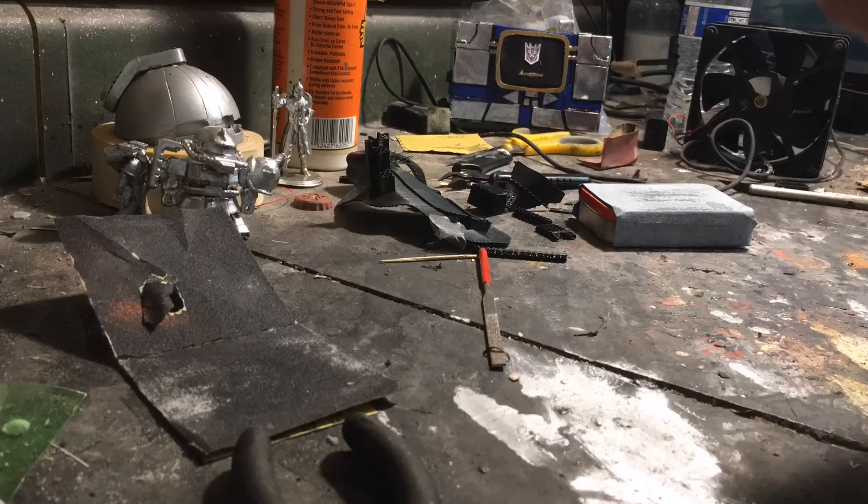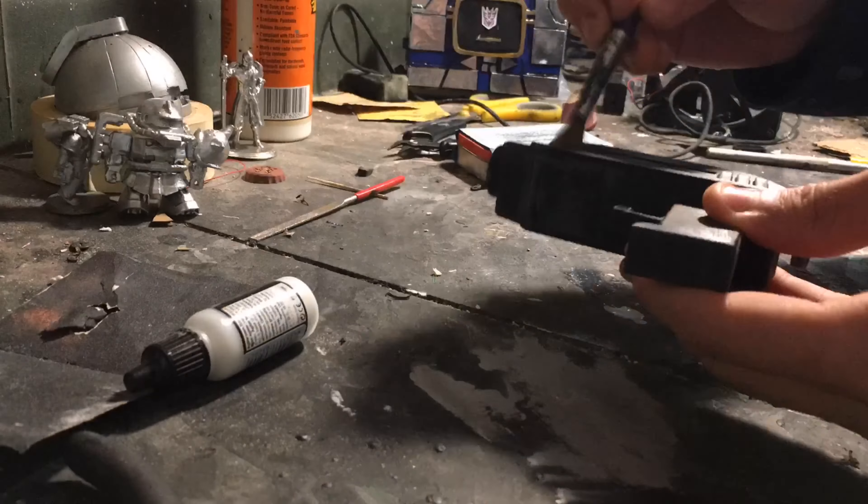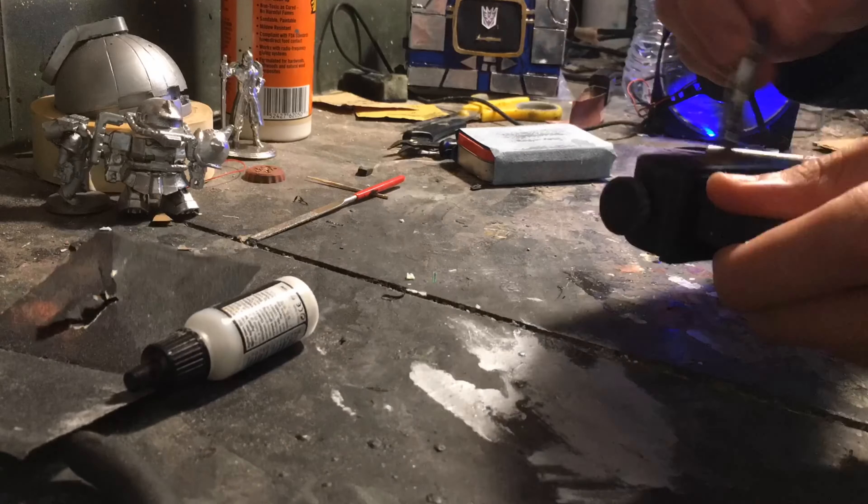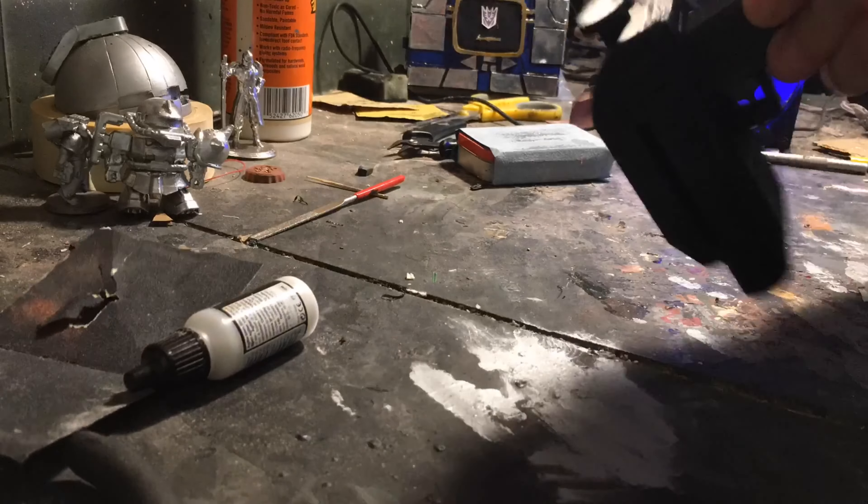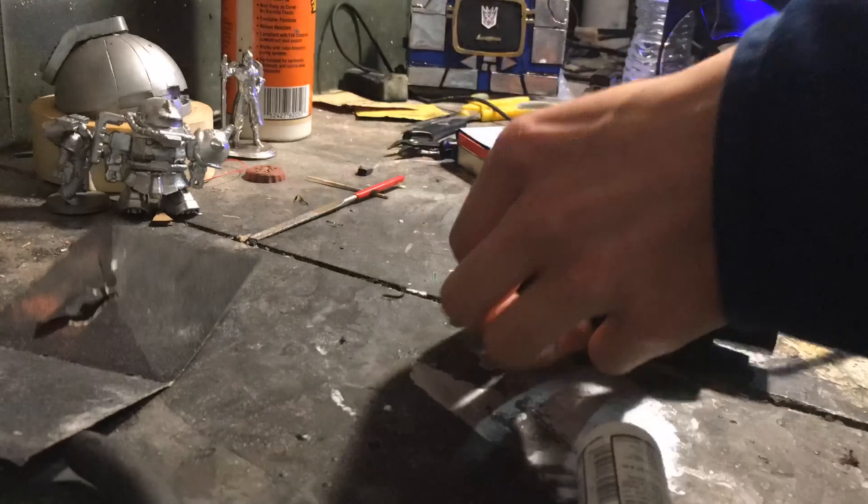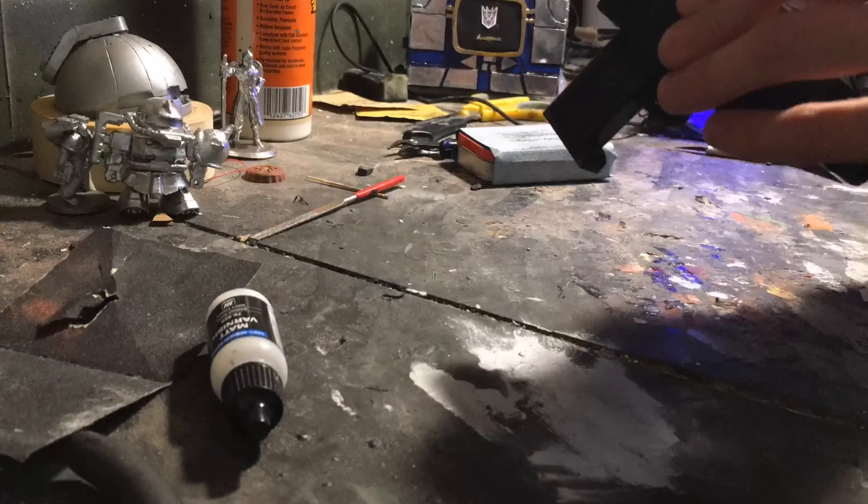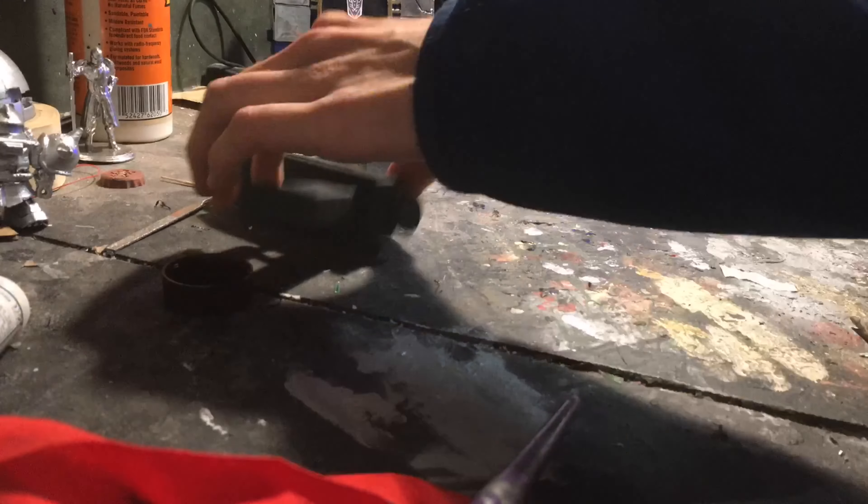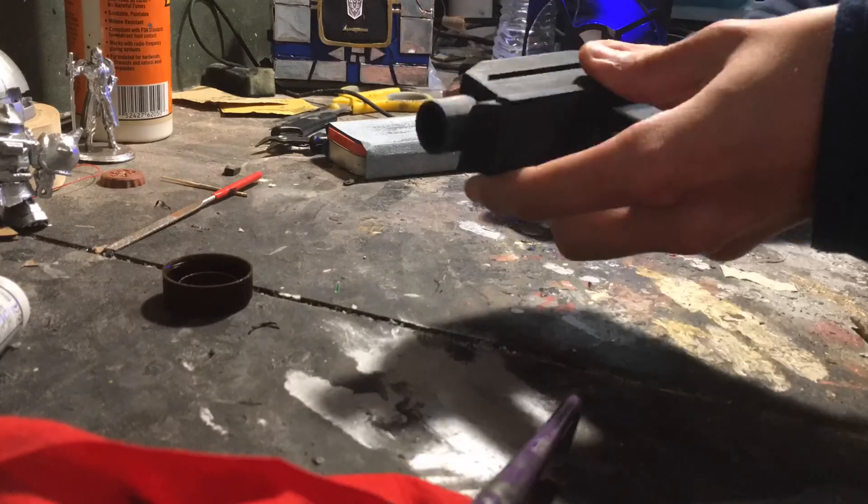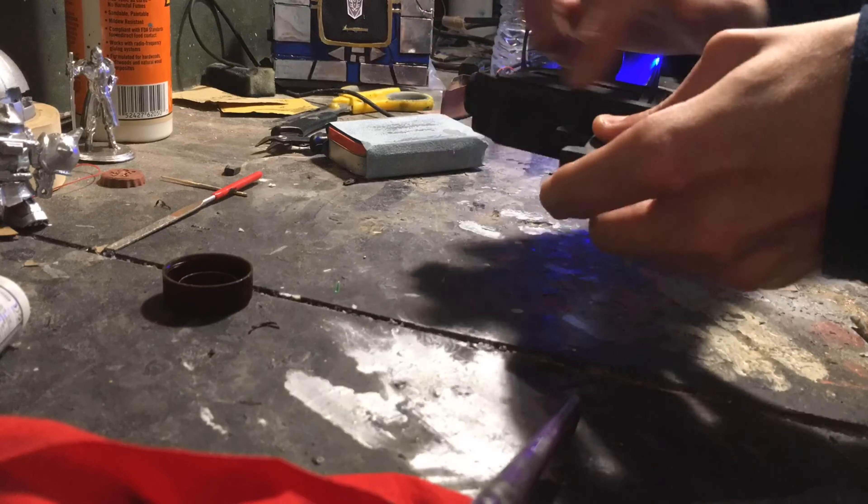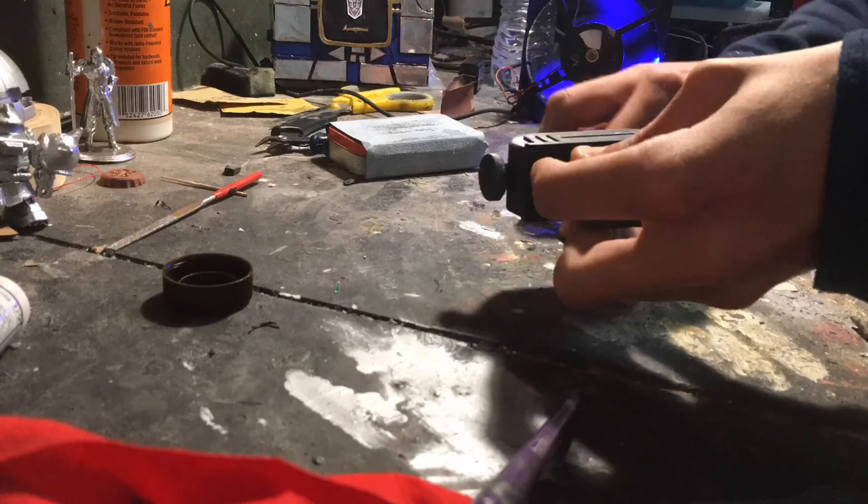And then I went through and hit it with some matte paint, just to give it a nice base coat to do some weathering onto, because a glossy surface doesn't allow paint to stick onto it very well.